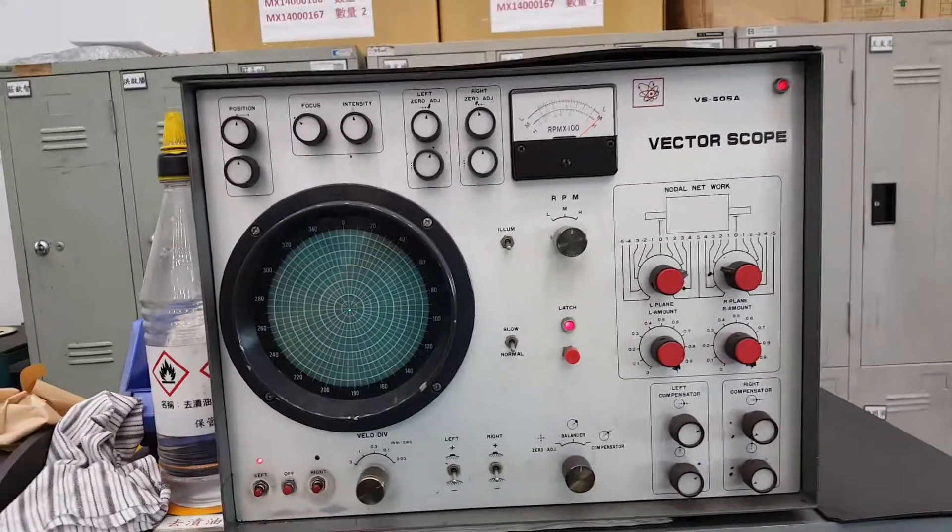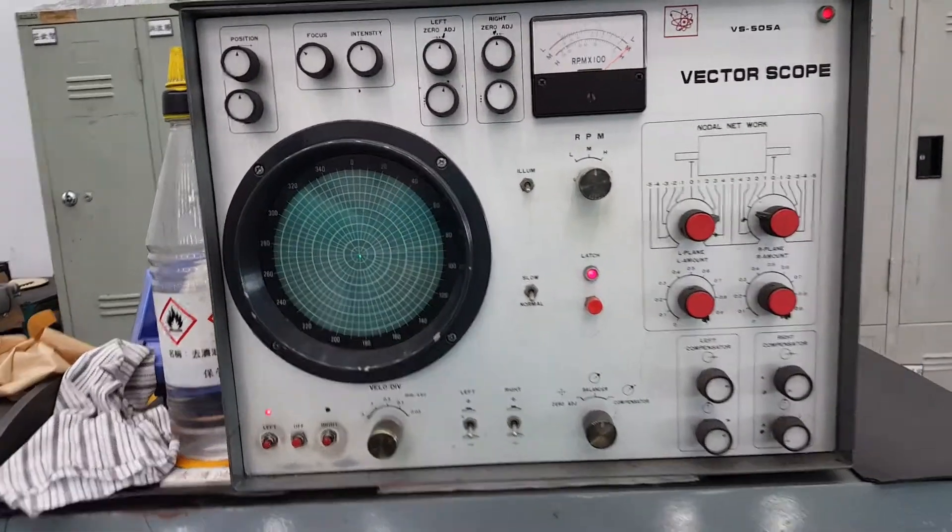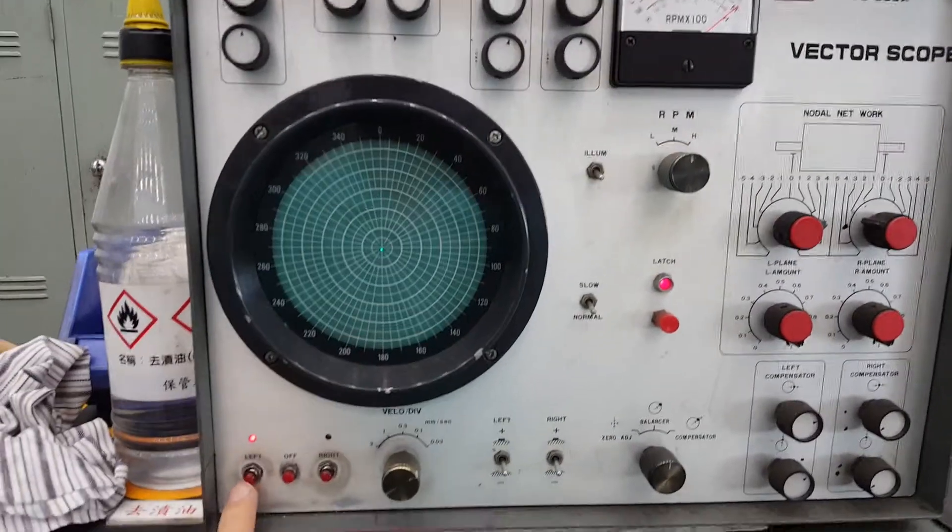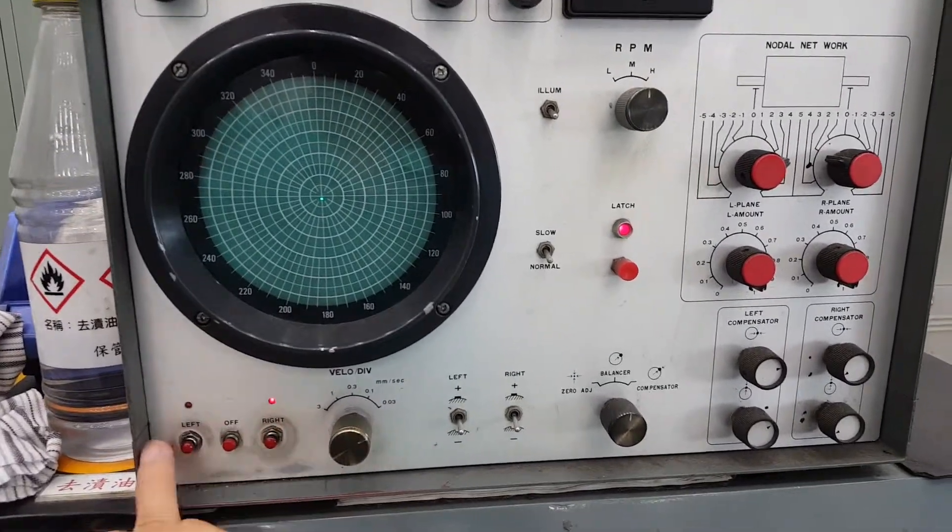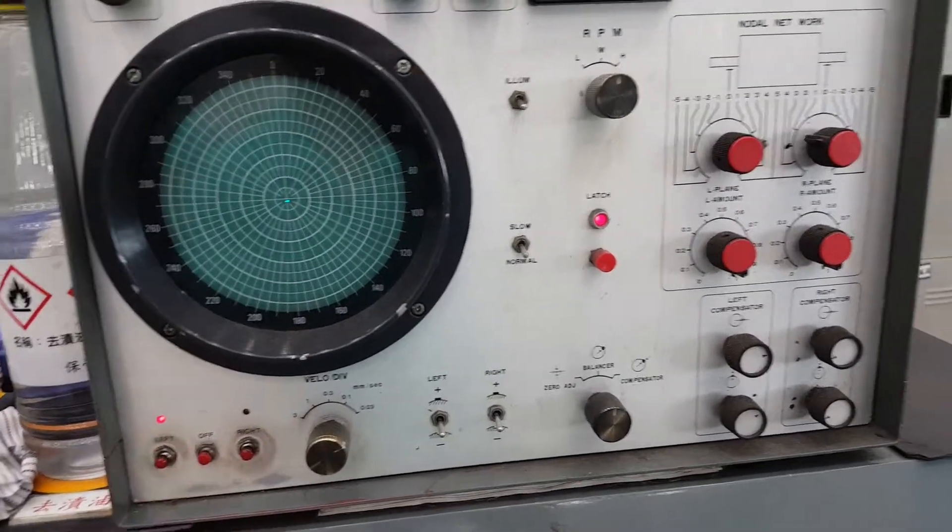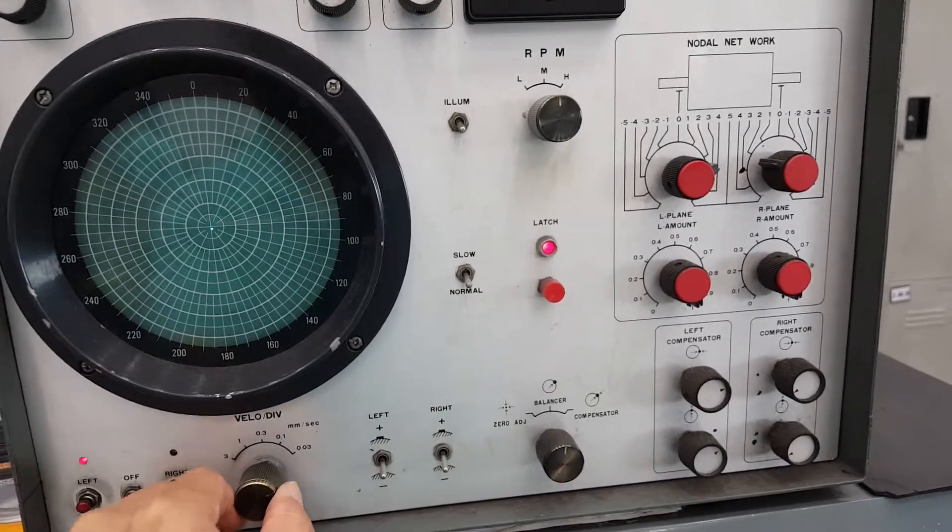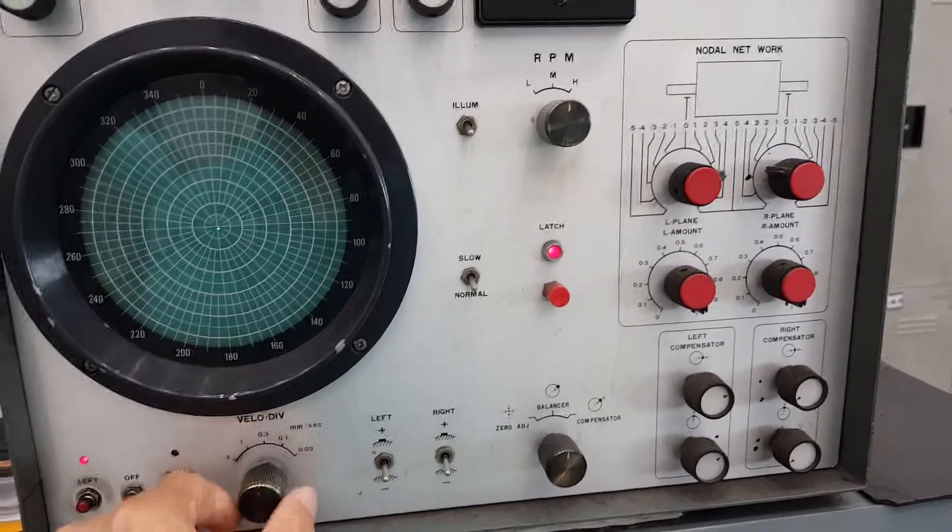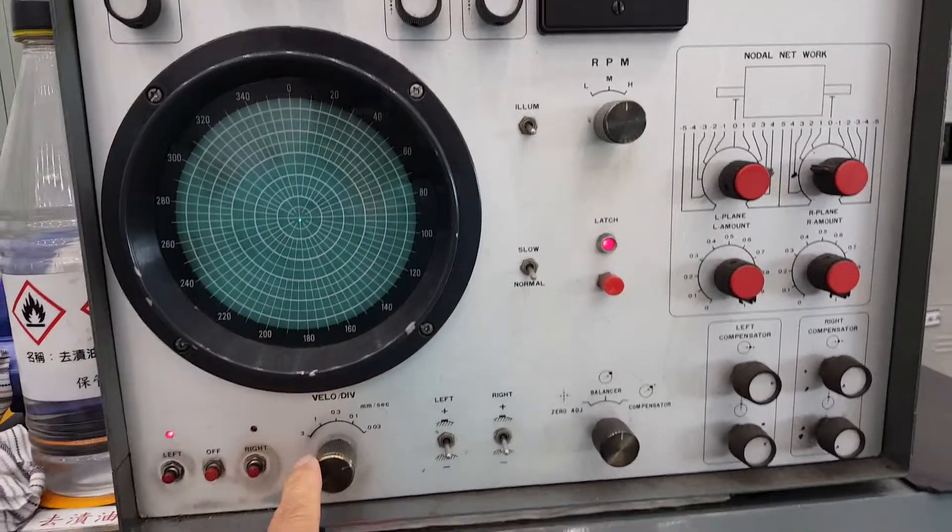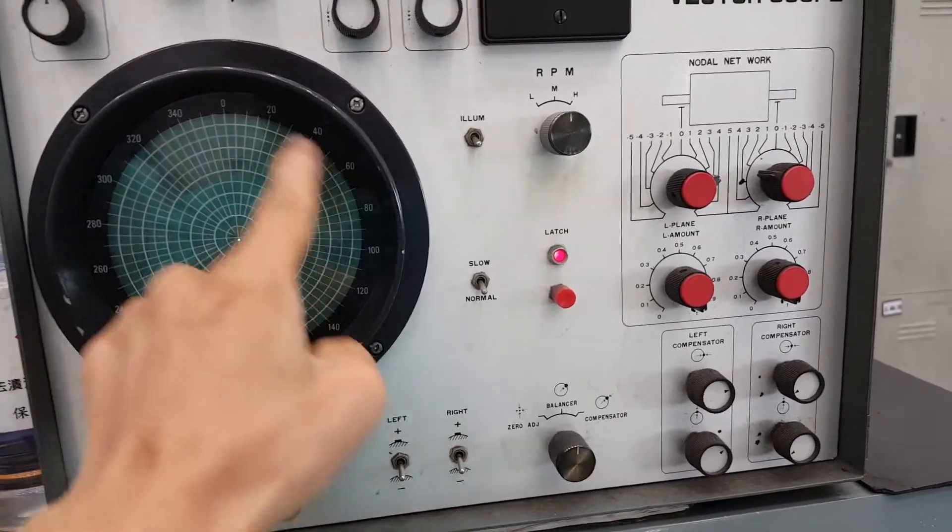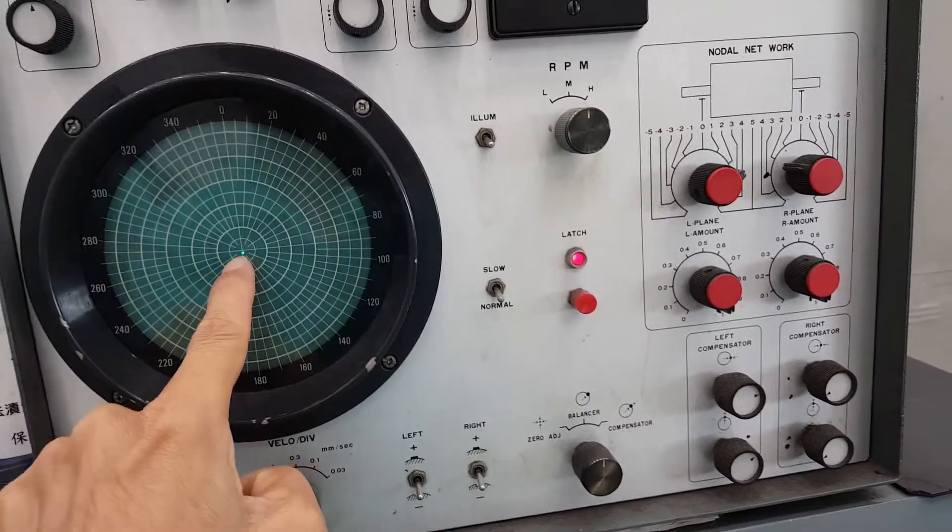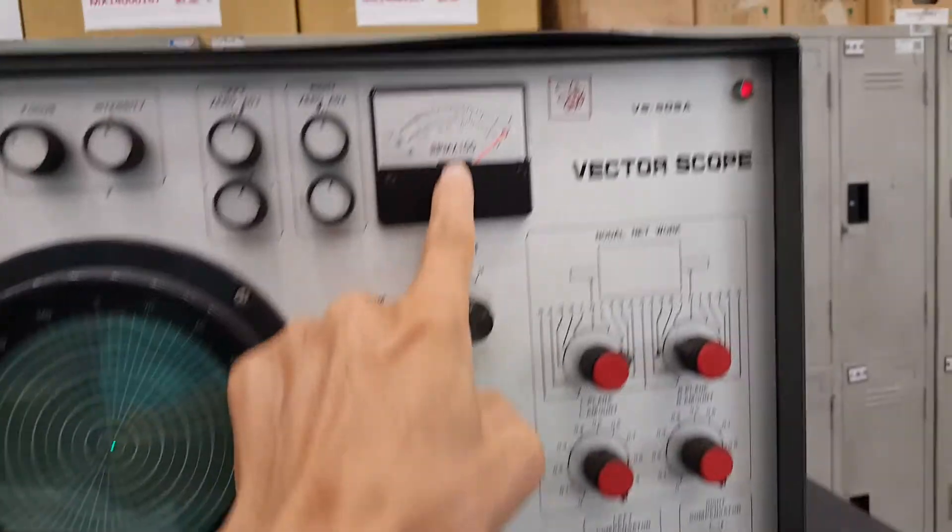This is the machine for the balance. This one is the left side and right side. The right side is for checking where the loss of balance is.